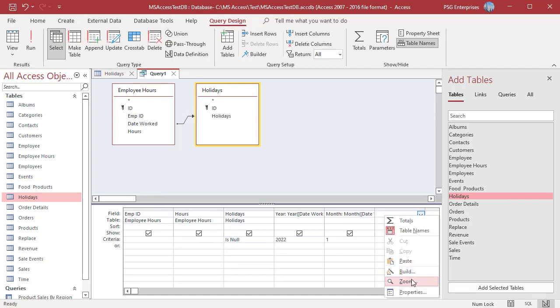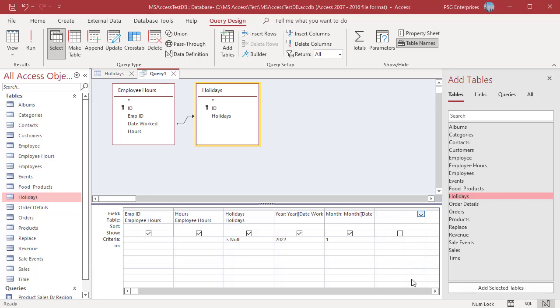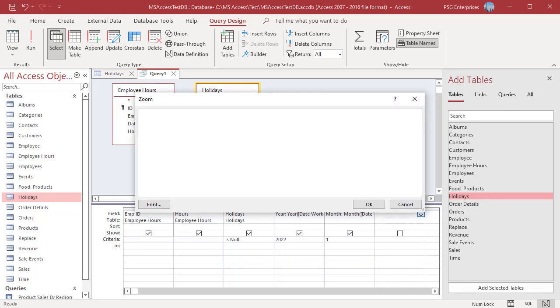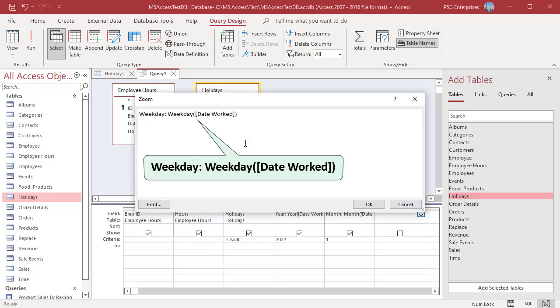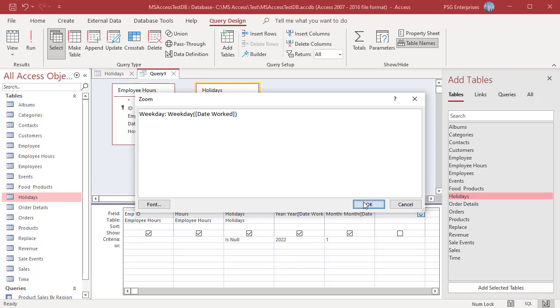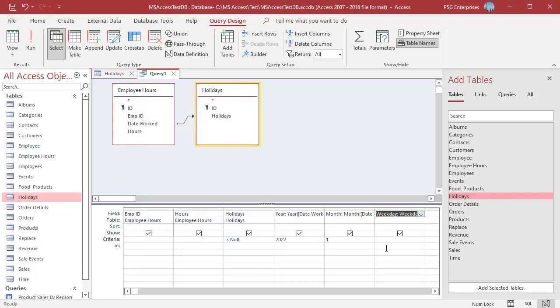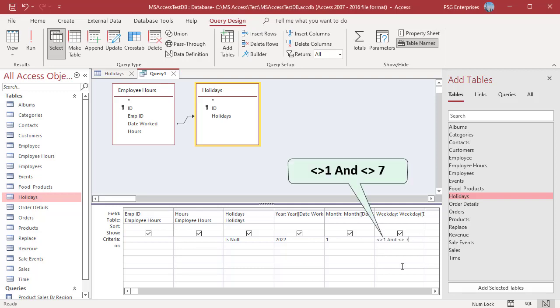In the next column, enter this expression. Weekday function returns the weekday of the date. By default, Saturday and Sunday are represented by 1 and 7. To return only weekdays in the Criteria row, enter this expression not equal to 1 and not equal to 7.